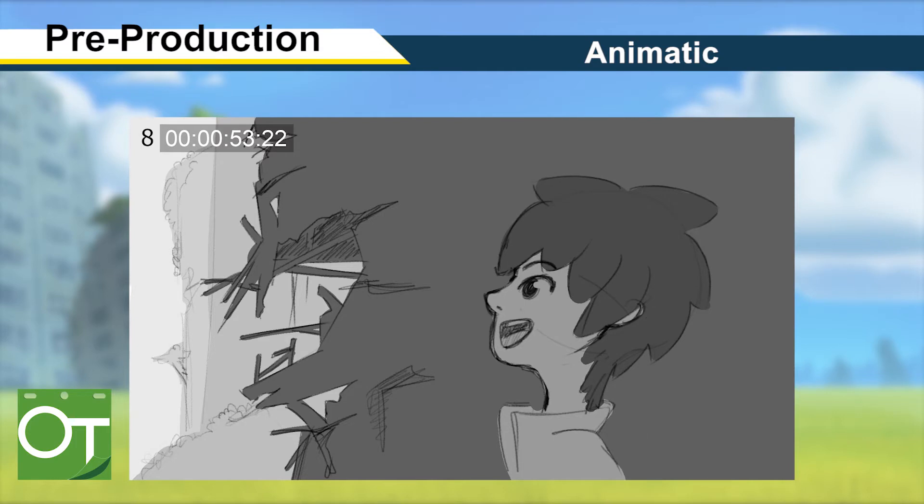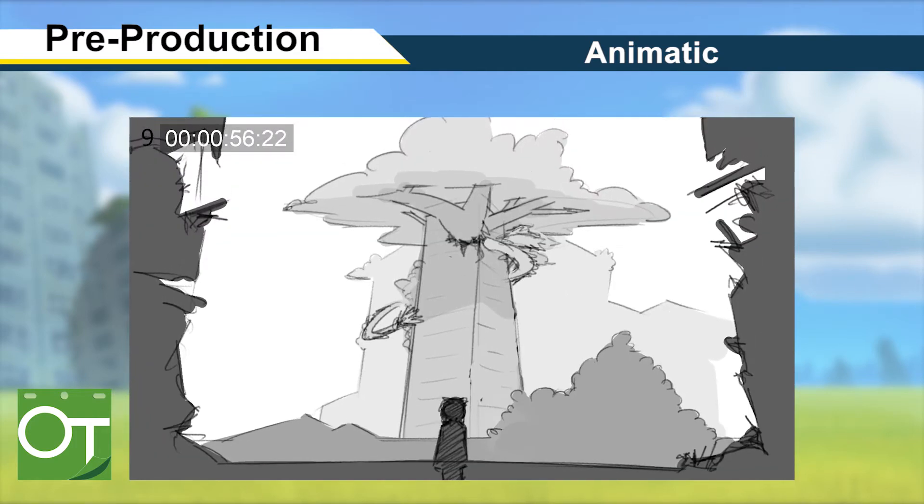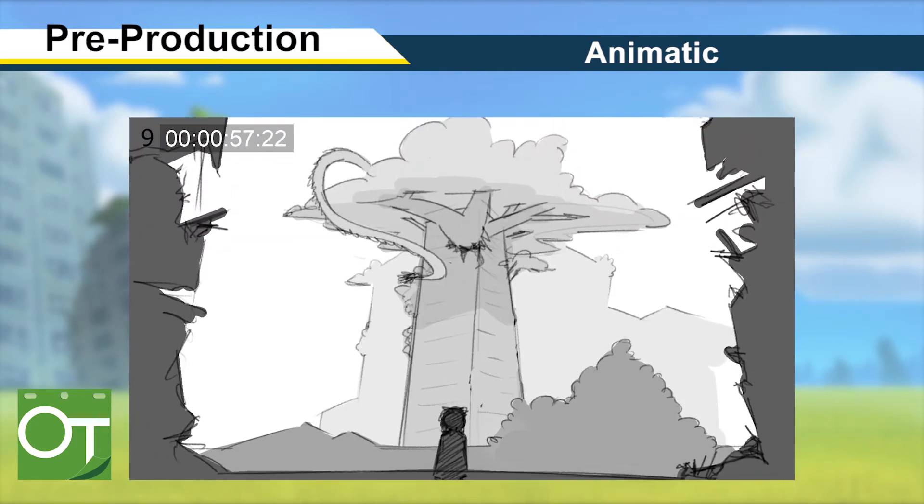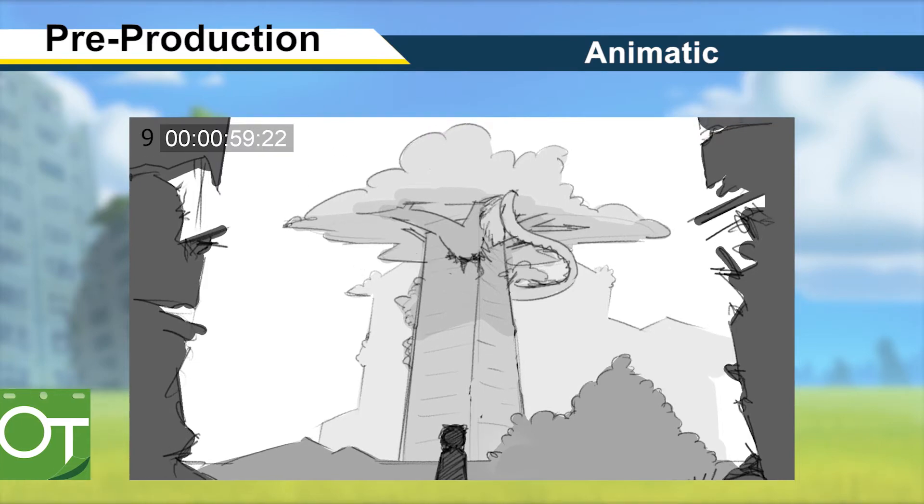While I did change quite a few shots to improve the pacing or just to make it look better, the overall narrative remained the same from the initial storyboard.